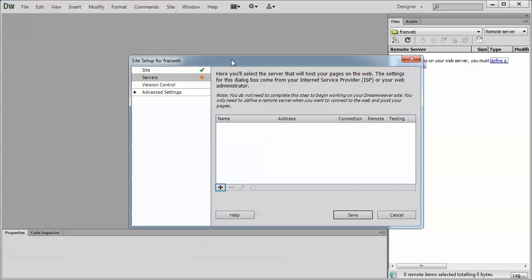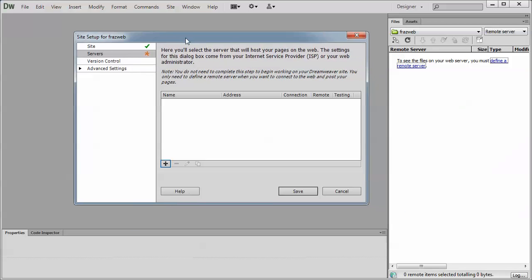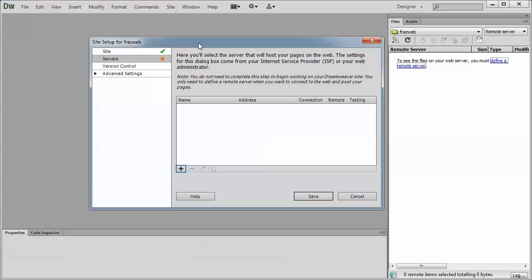It's going to open up your publishing options or your servers panel here. By default, the add new server button will be highlighted in blue. Click it.